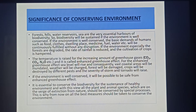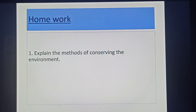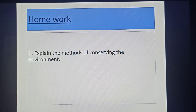Dear boys and girls, after completing all the topics, a homework for you: explain the different methods of conserving the environment. Dear boys and girls, to complete this homework — and be fine, everybody.